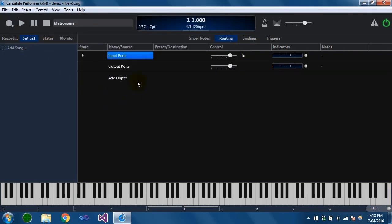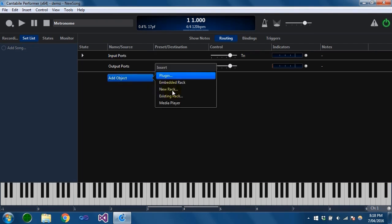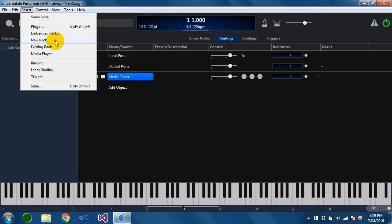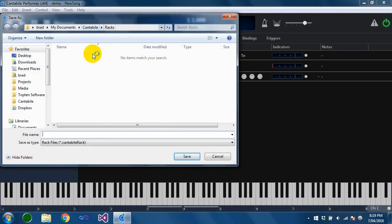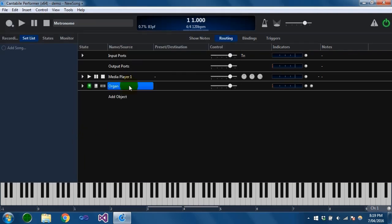The next thing we're going to do is start by adding a new rack. A rack file has to have a name in Cantabile — you can't have an unnamed one like you can have an unnamed song. So when you choose the new rack command, the first thing you're asked is where you want to save the file. I'm just going to create one here and call it 'organ'. You can see there's a new slot here that looks similar to a plugin, but it's a rack, indicated by this icon.